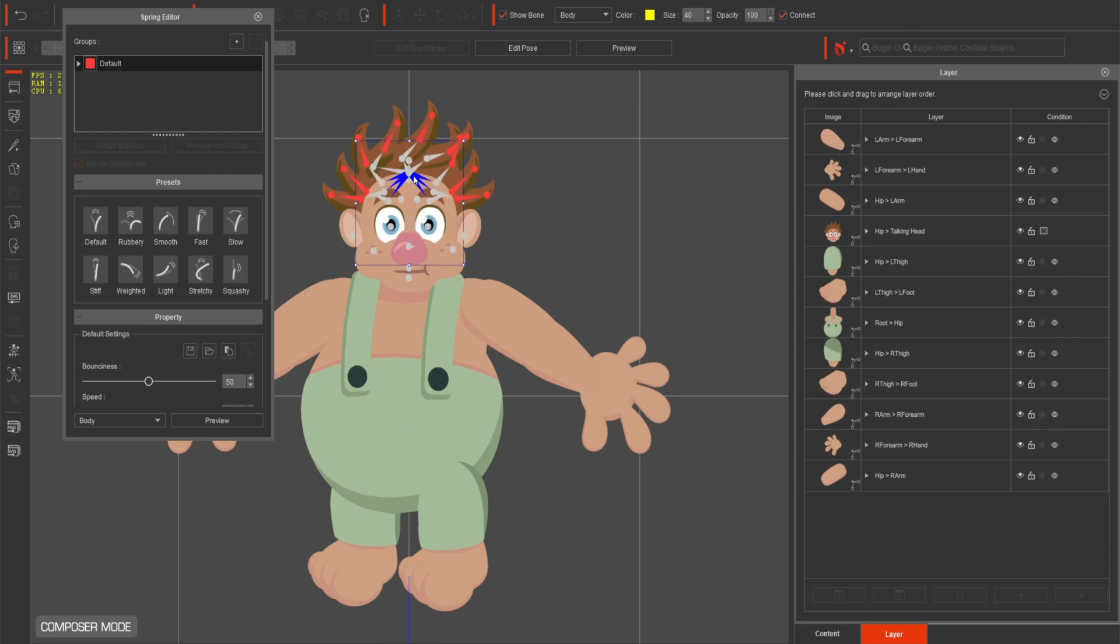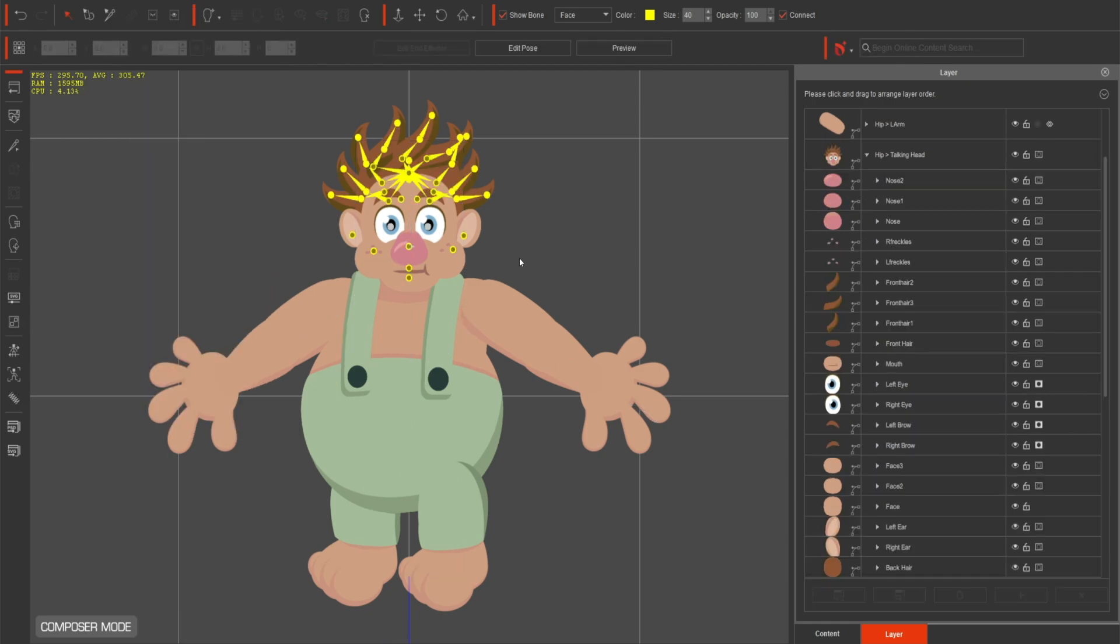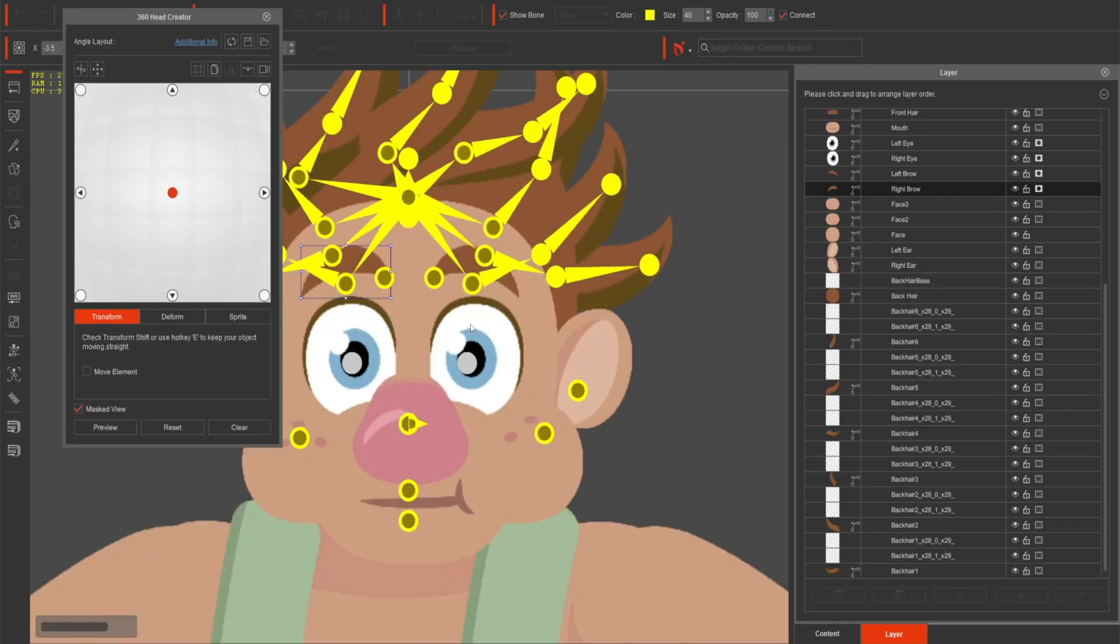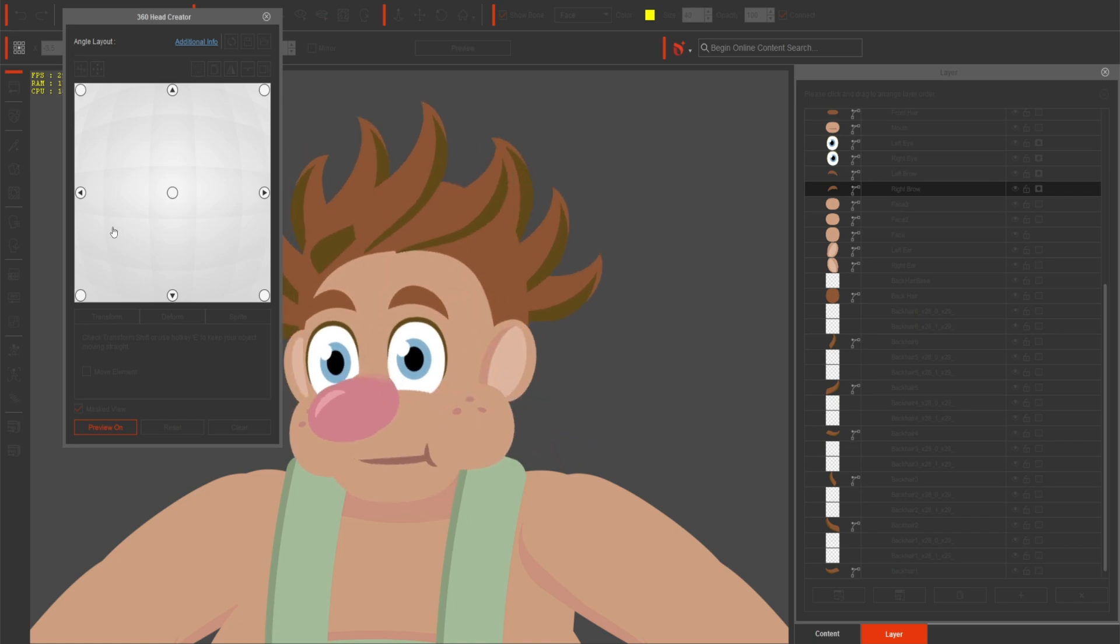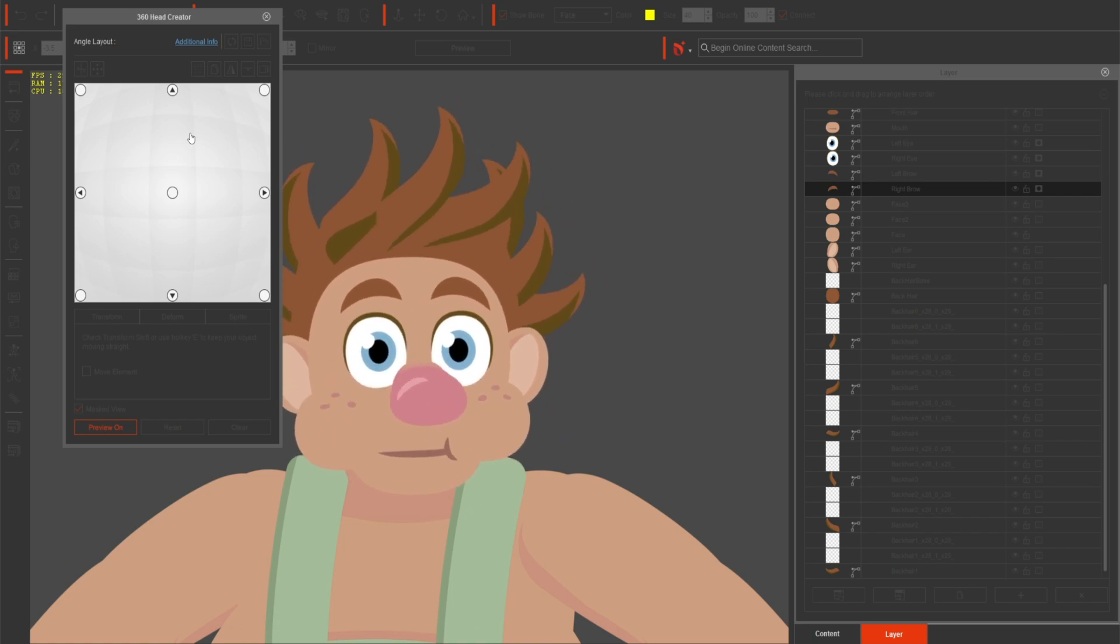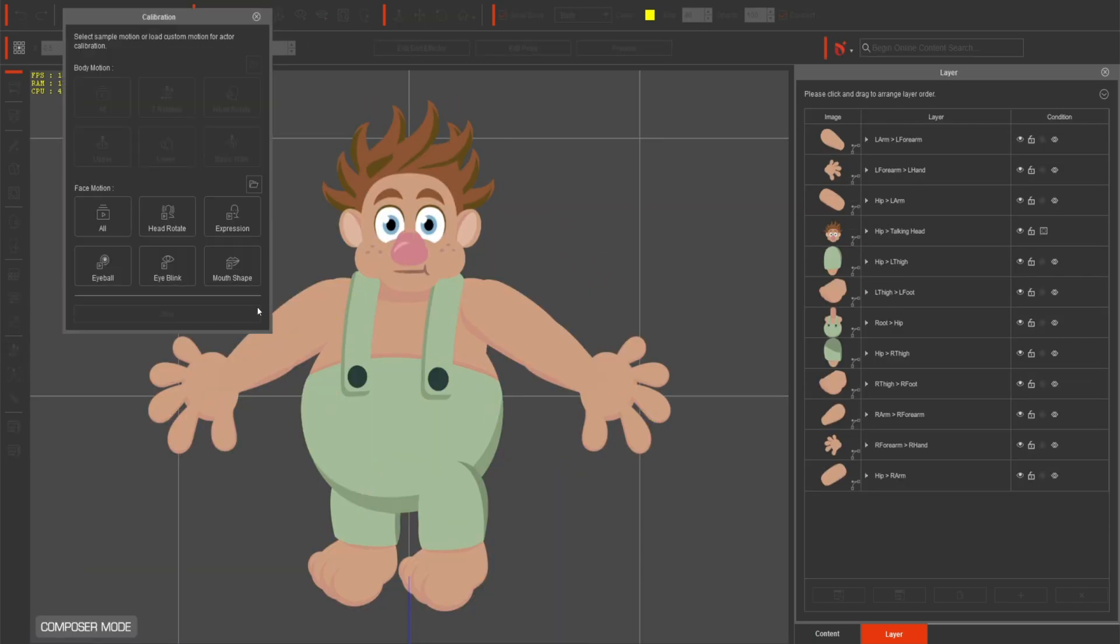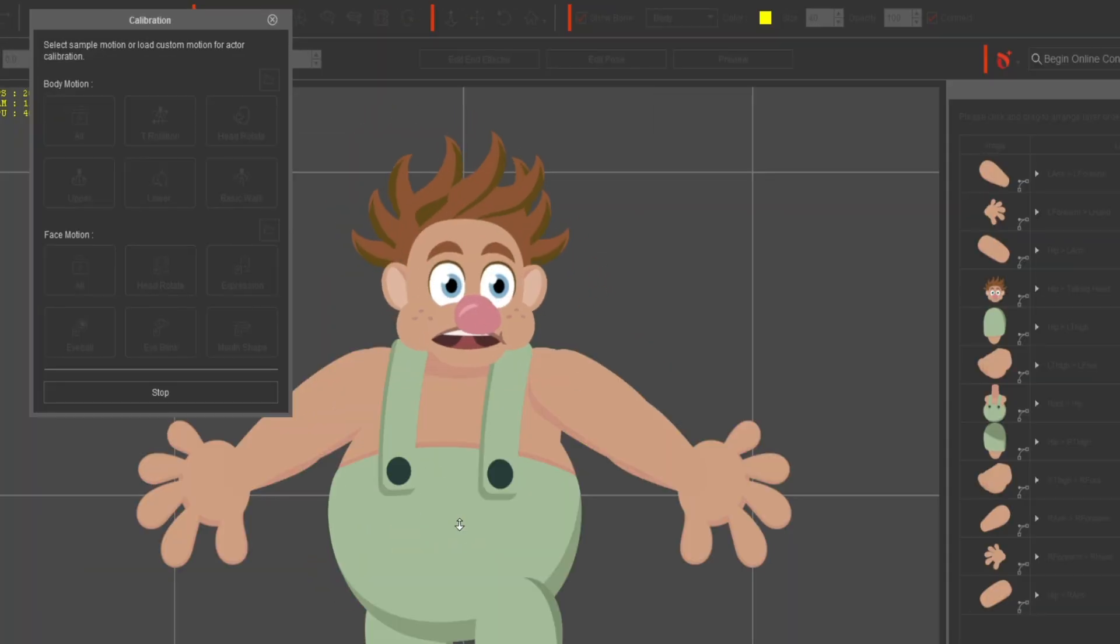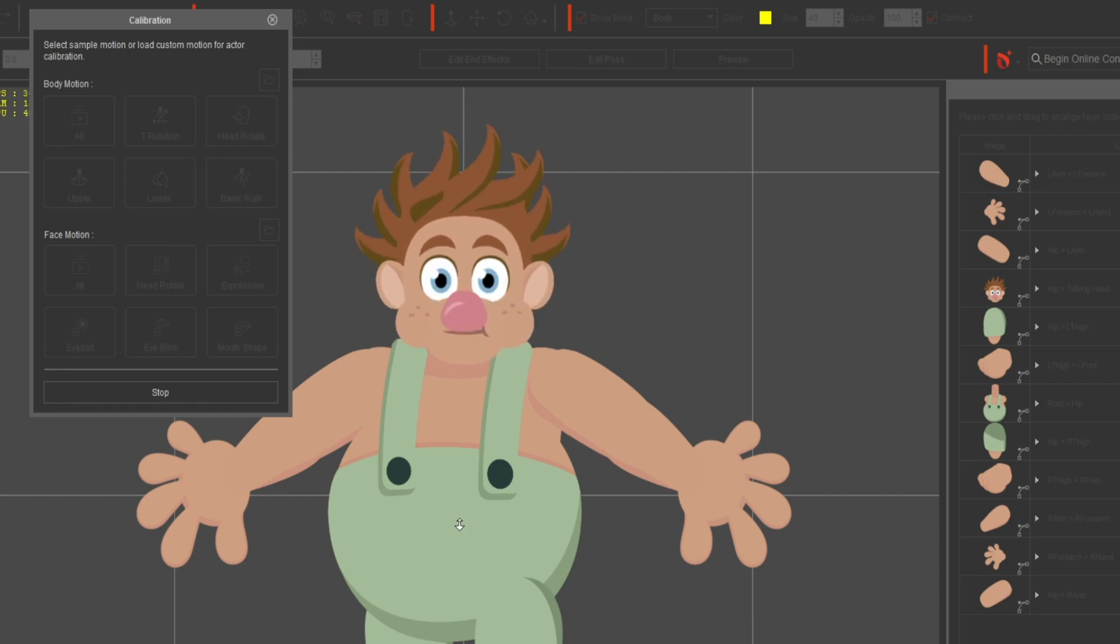Before diving into full animation, test your character's facial features to ensure they work as intended. Use CTA's character calibration to ensure your character can convey emotions effectively, making them more engaging and relatable.